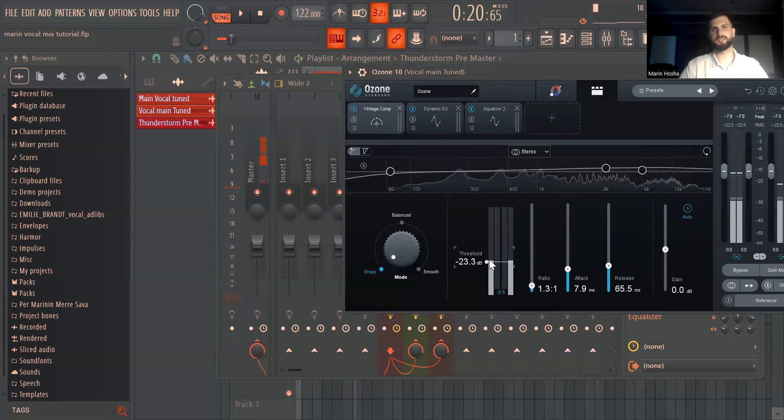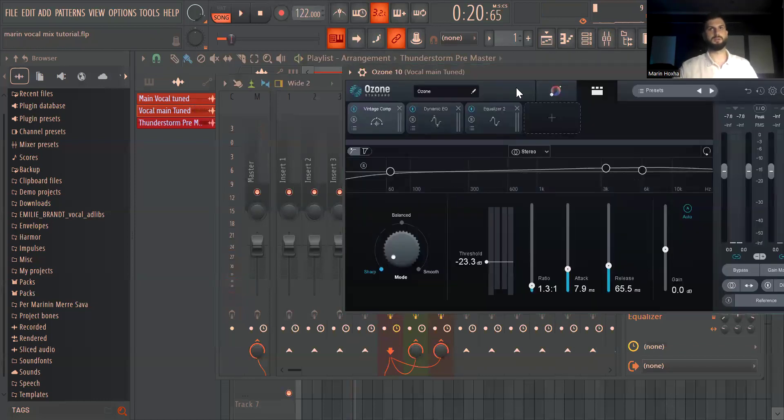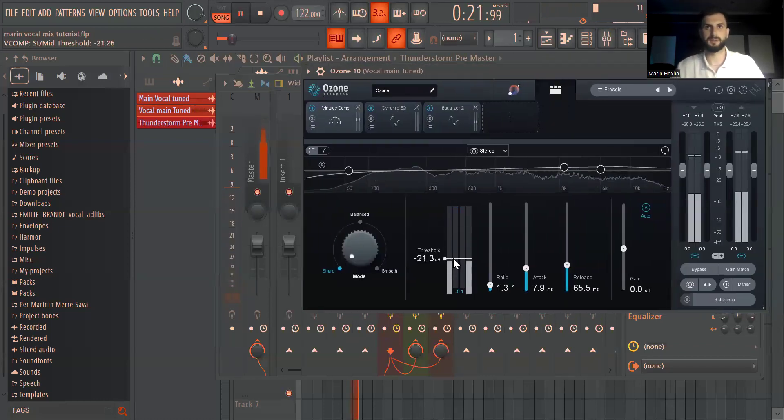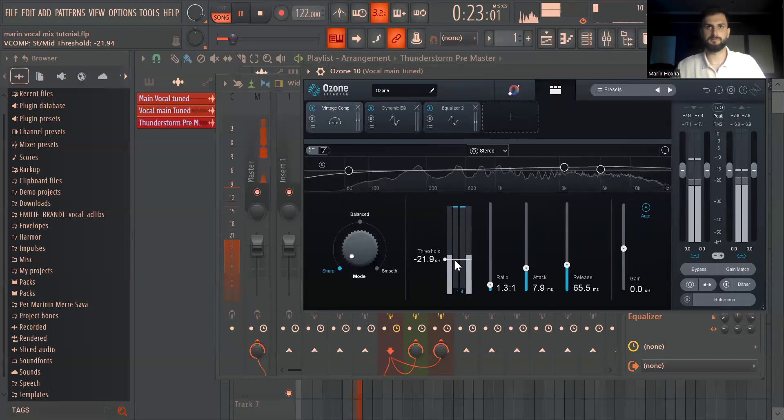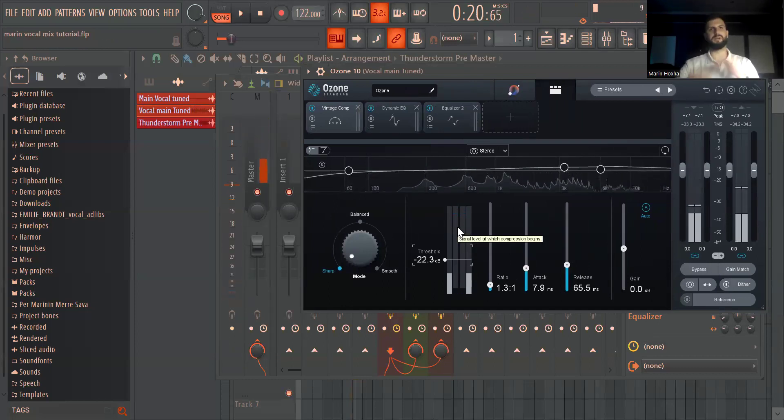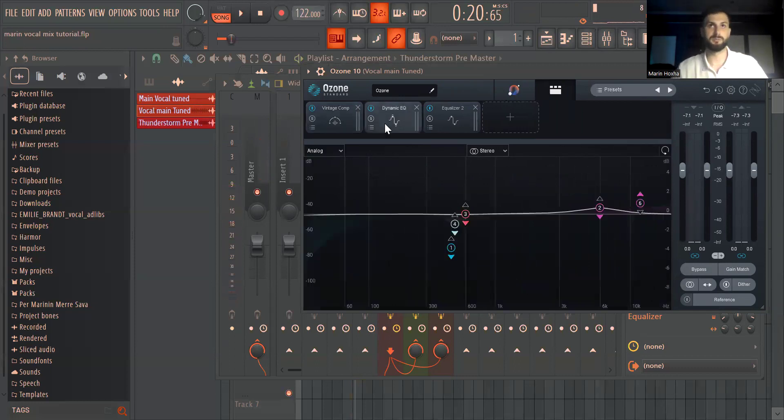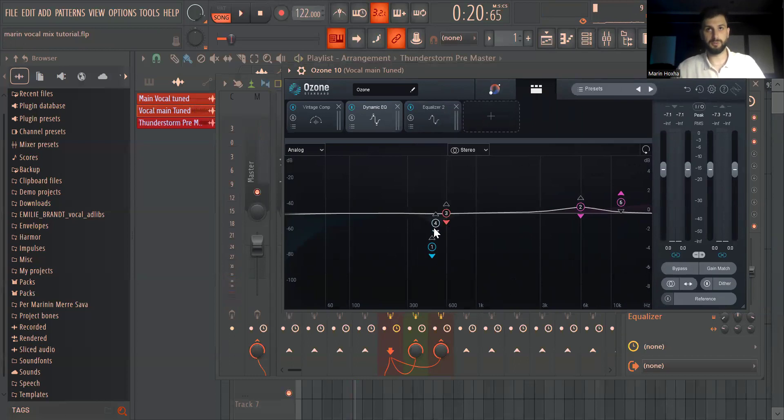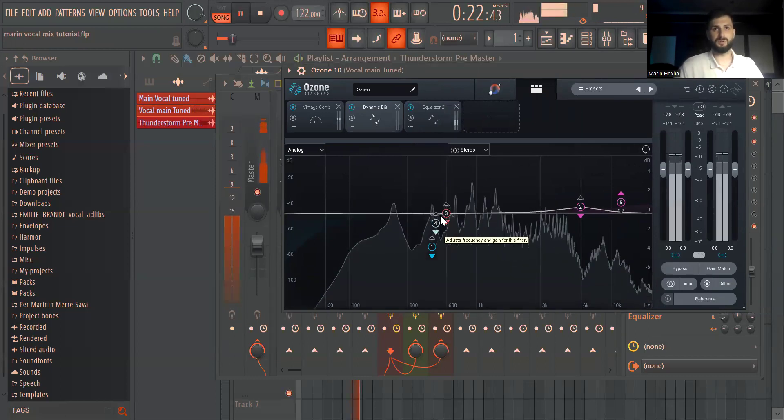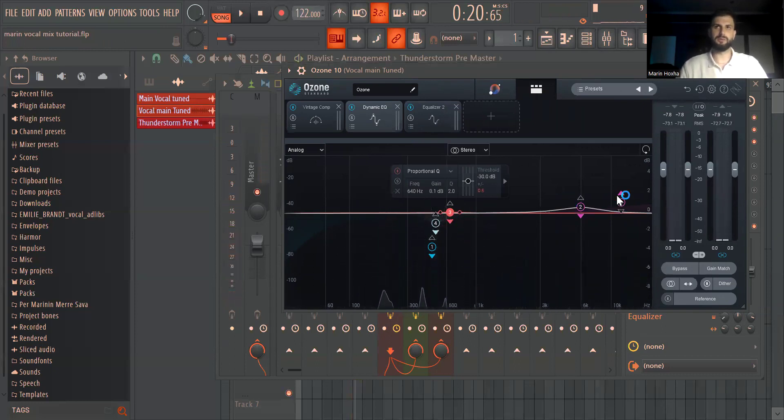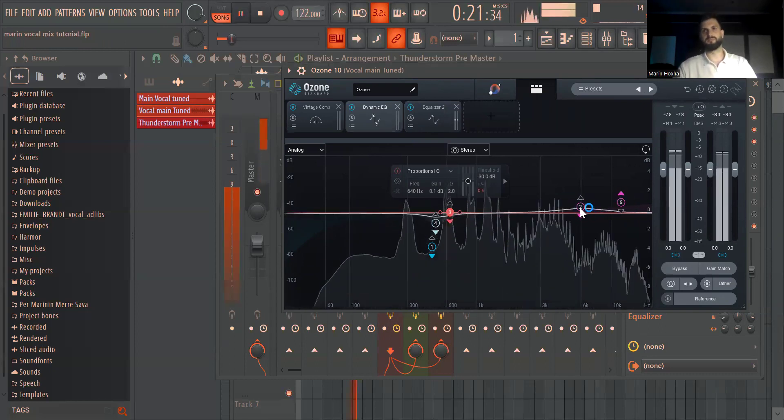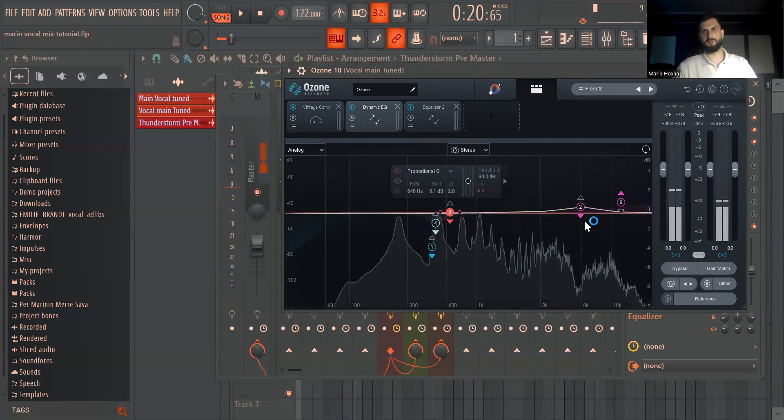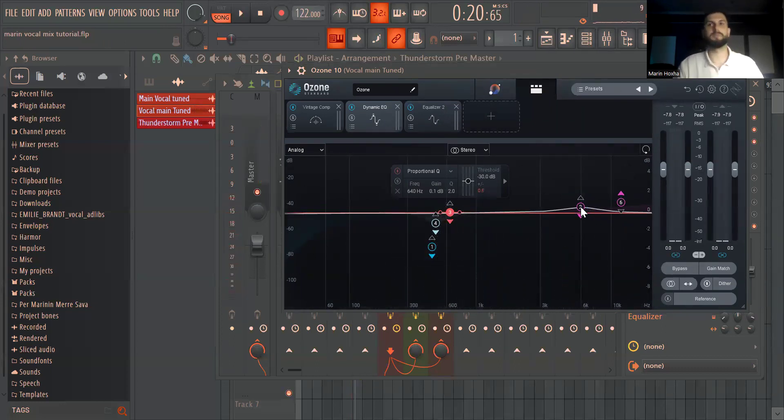This is probably the loudest part of the vocal and here the threshold is, as you can see, just balancing the loud parts a bit. I added a dynamic EQ, I just took a bit of that low and I'm watching for the high mids, almost the high mids and the highs.